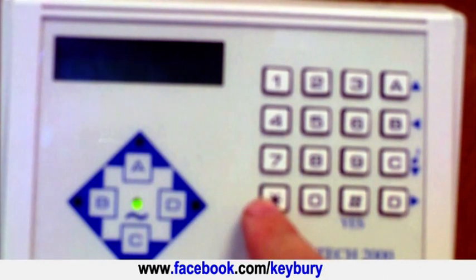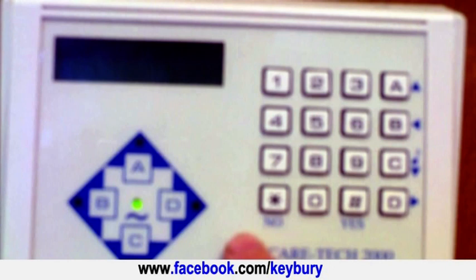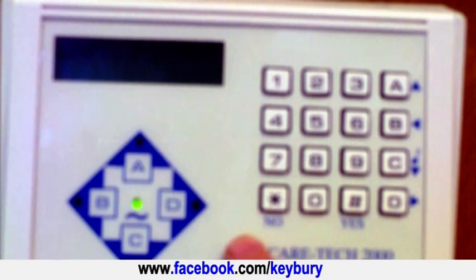Now scroll through the various options pressing no each time until the screen reads set date and time, then press yes.